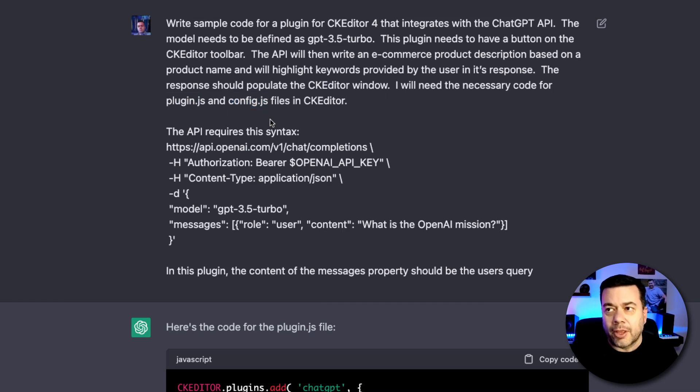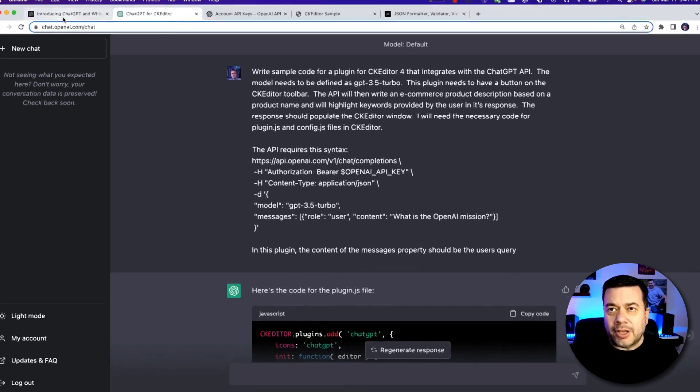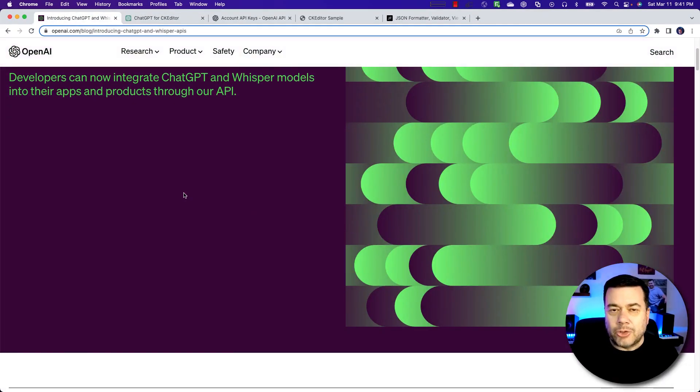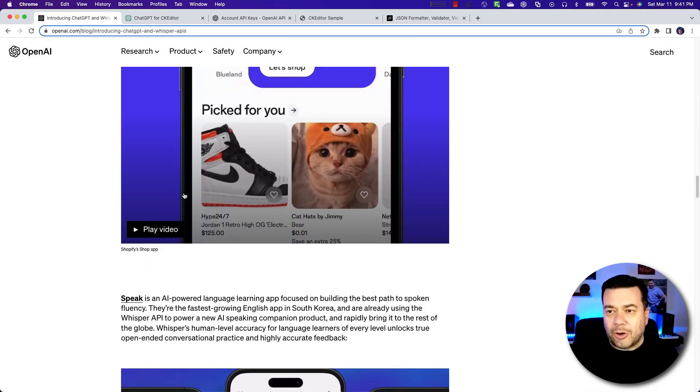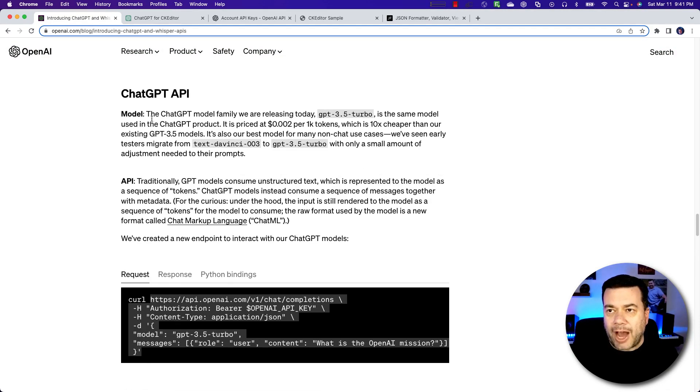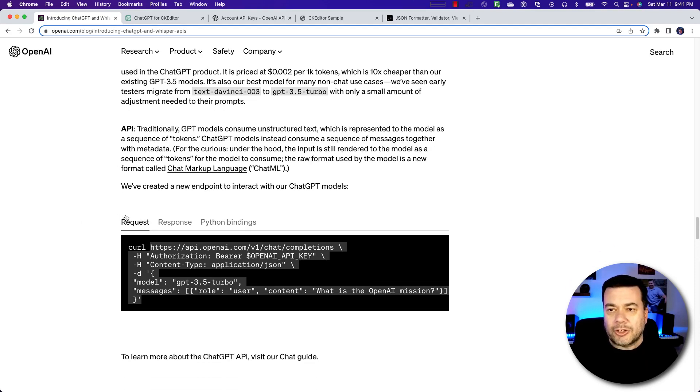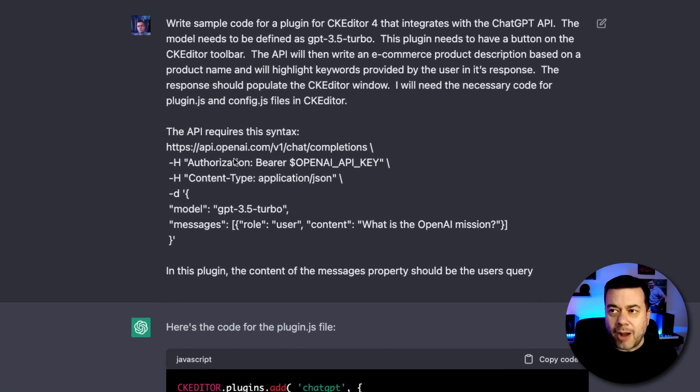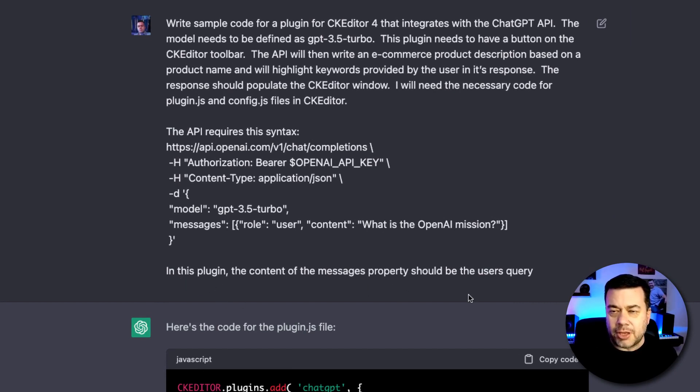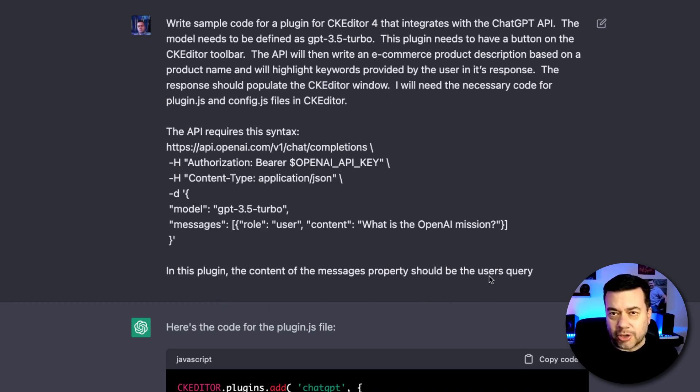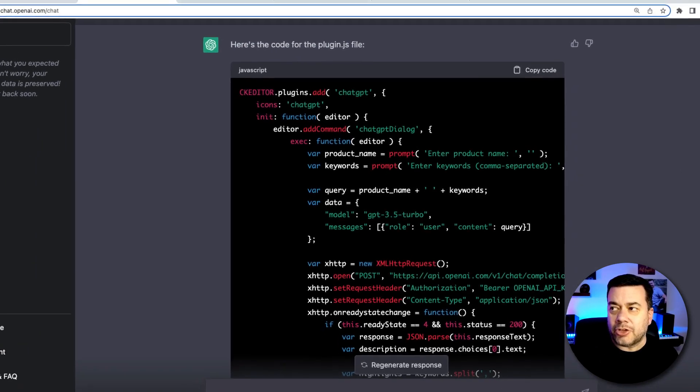Now, the only way that I knew about those two files is by doing some Google research to find out what files you would need to know something about to create plugins for CK Editor. And it came back and told me plugin.js and config.js. So I said, OK. And then what I did was I tried this a couple of times and it wasn't coming up with the right API URL to use or the correct model. So what I did was I came to the page where they announced the APIs like a week and a half ago or so. And I scrolled down to where they give you an example of how to use the API. And so your request should be formatted like this here. So I just basically copied this and I added it to my prompt saying the API requires this syntax. And I put this in here. And at the bottom of that, I said in this plugin, the content of the messages property should be the user's query. So my product name plus the keywords that I provide should produce the content. So it immediately came back and said, here's the code for plugin.js.